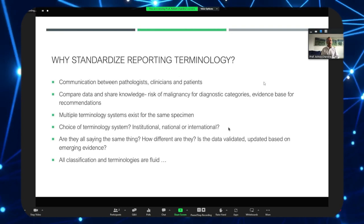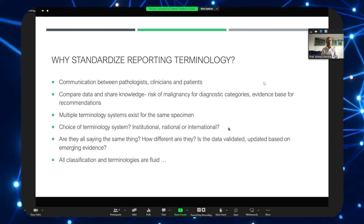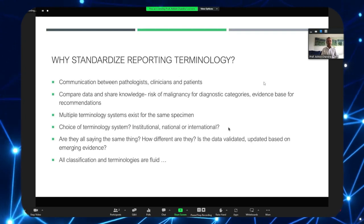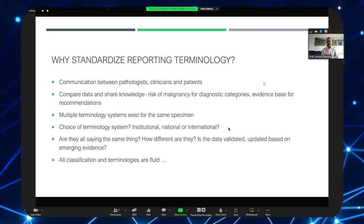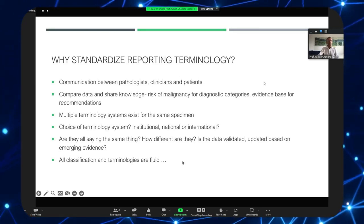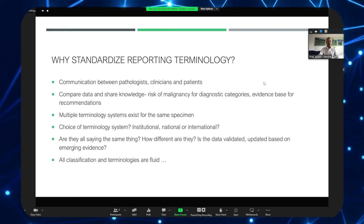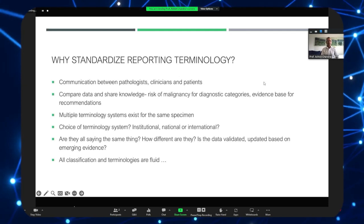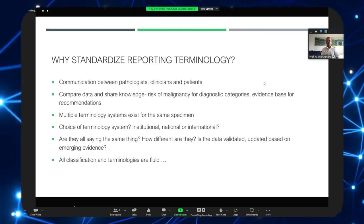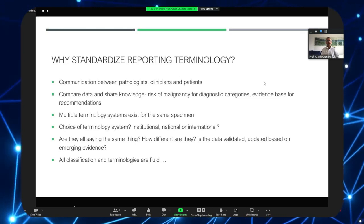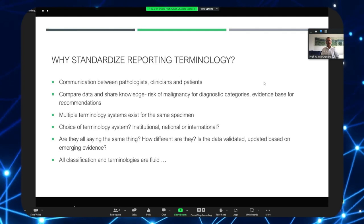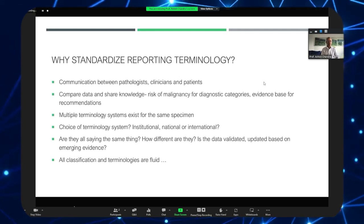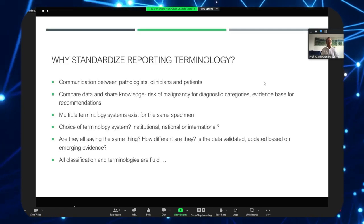Let me introduce the International System for Reporting Serous Fluid Cytopathology. Taking a step back, I'm sure over the last couple of days you've already heard about the importance of standardizing terminology — not just in cytopathology, but across histopathology, radiology, and medicine as well — to ensure good communication between pathologists, clinicians, and patients.